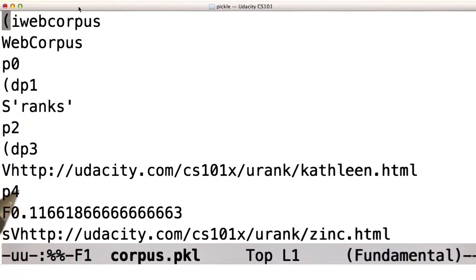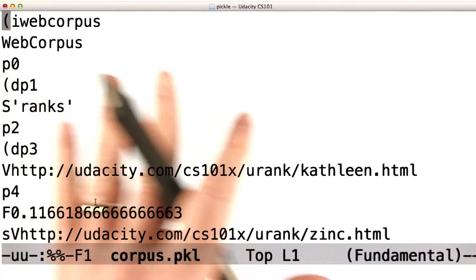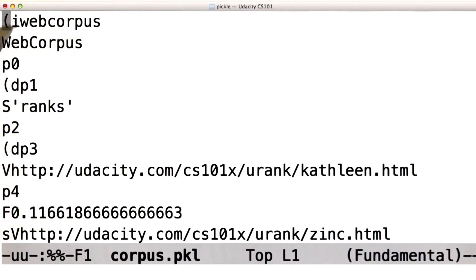Let's take a little peek at what's actually in that file. You can see that it's not impossible to make sense of. We don't really care what's in it as long as pickle load does what pickle dump does — what's in there could be anything. But we can see that it's stored the web corpus object, and we can see some of the contents we expect in there and lots of other stuff.